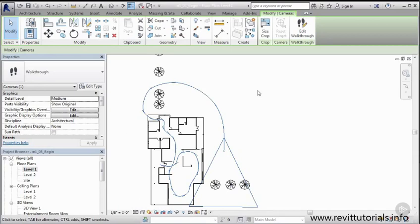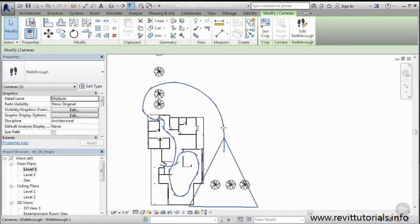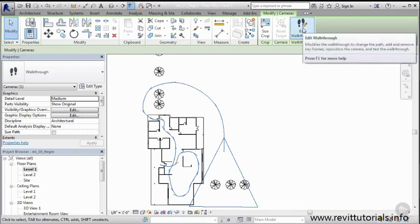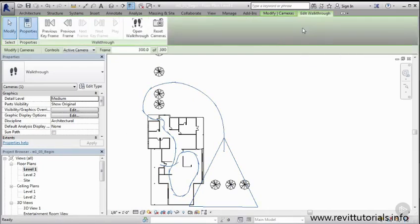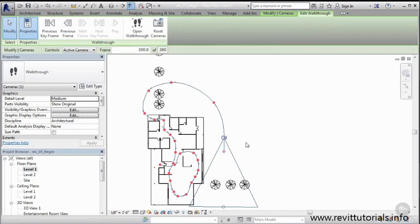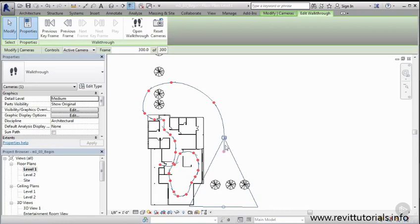So now what we can do is we can test out this walkthrough. So if you select the walkthrough to where it's hidden, or where it's selected in its blue, and you click over here to the top right and go on edit walkthrough, all this will appear. So your walkthrough is comprised of a few things. You have your path, which is the blue line. You have your key frames, which are these red dots. And you have your camera, your target, and basically what we're going to be seeing within this perspective.